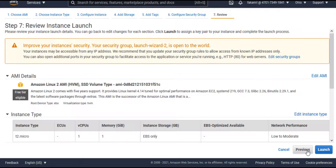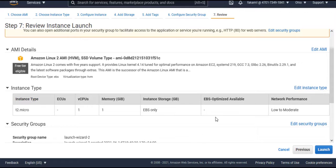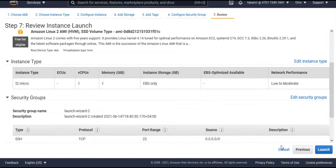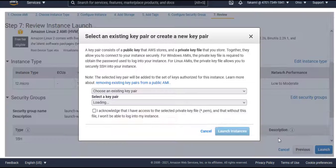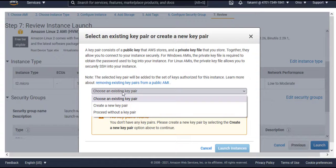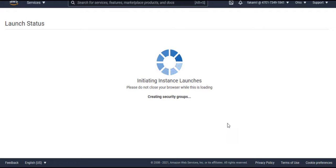The configuration is done. We will select Launch. It's asking choose an existing pair. We'll proceed without. You can create this later.